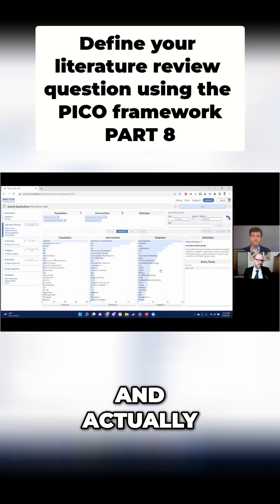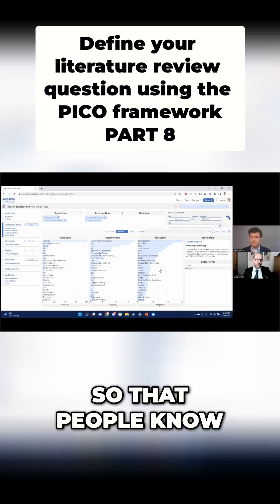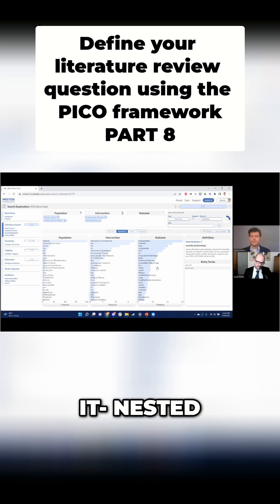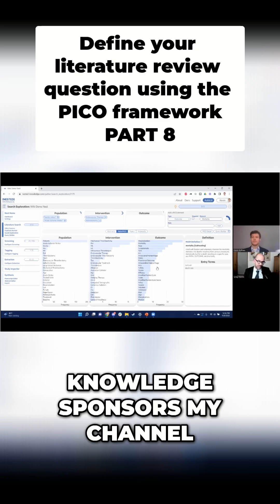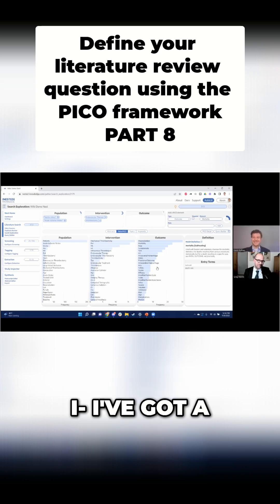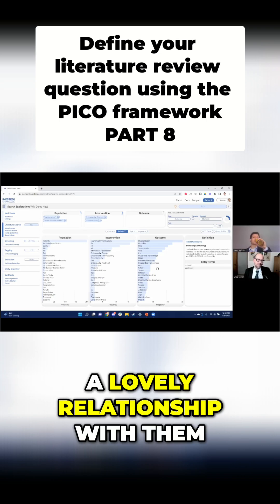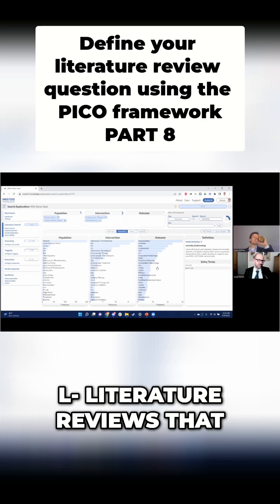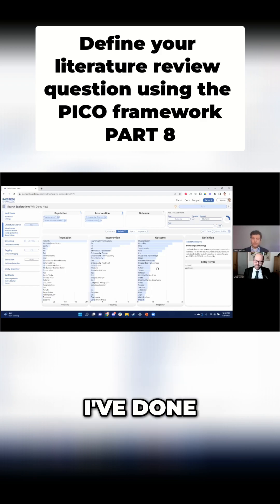That's amazing. So that people know — Nested Knowledge sponsored my channel. I've got a lovely relationship with them. I've been using Nested Knowledge for literature reviews that I've done.